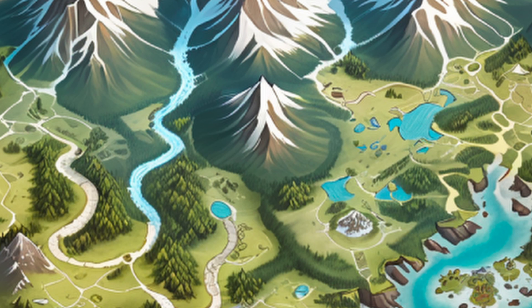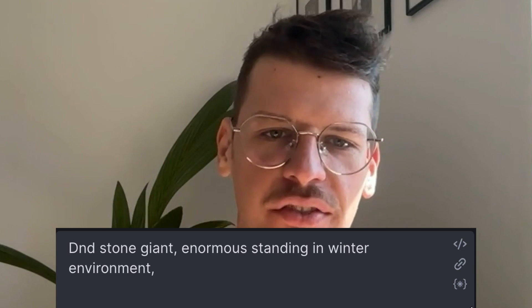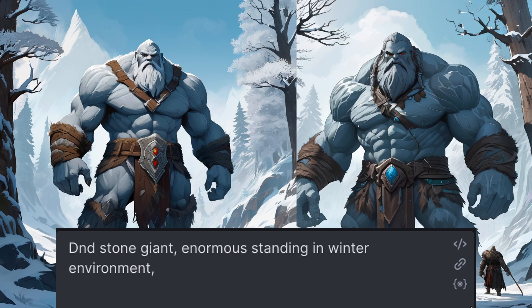They would populate the mountains of the northern continent. I started very simple and it showed me this giant — looks pretty good, right? But it really lacks flavor. I wanted them to be of nature, actually parts of nature that come alive, as if a piece of a mountain just broke off and started moving.